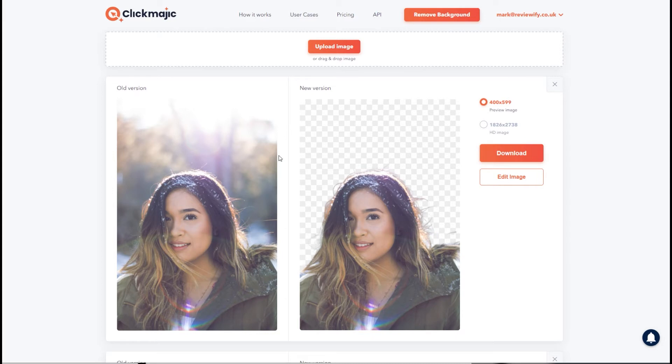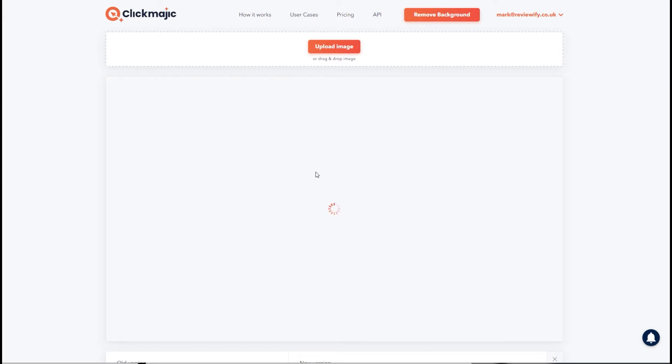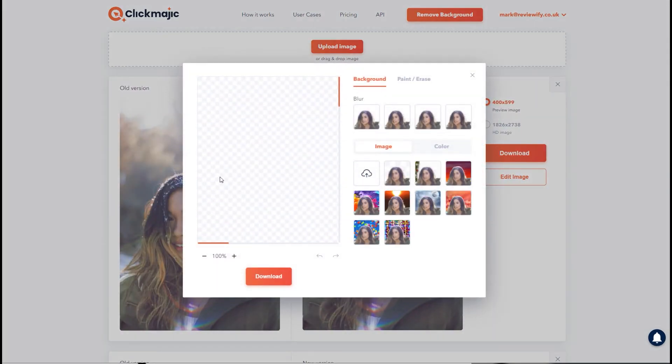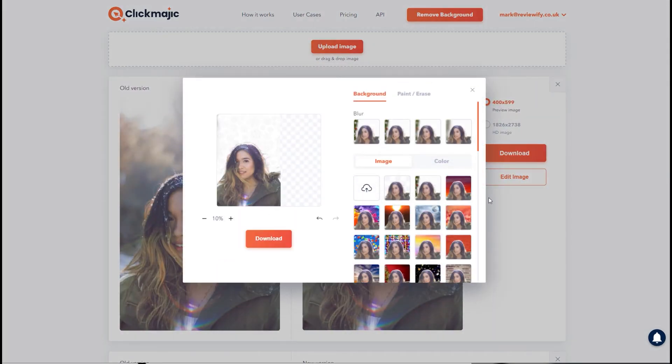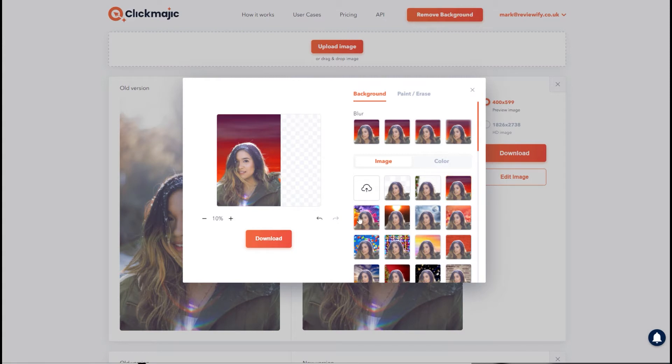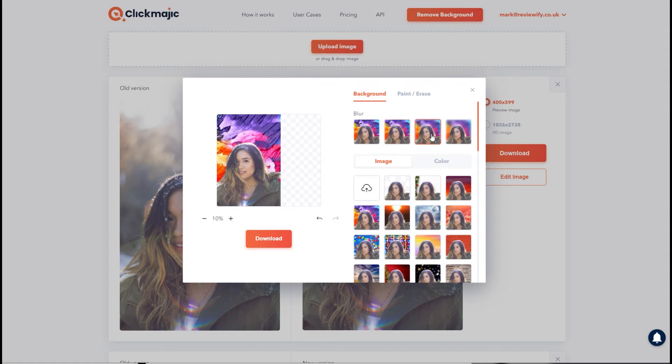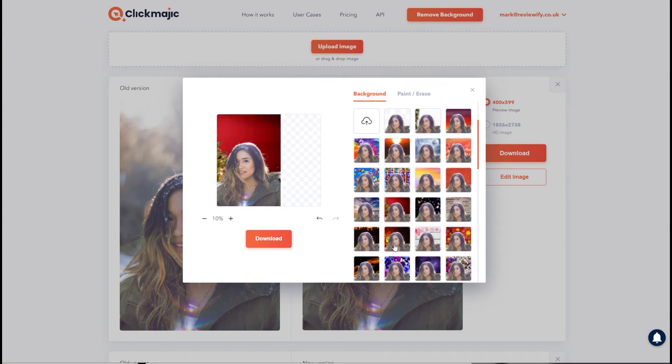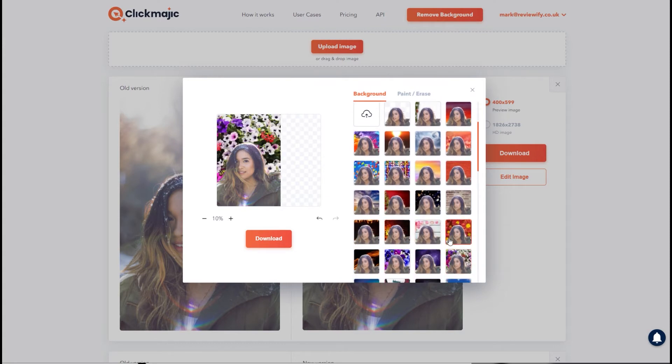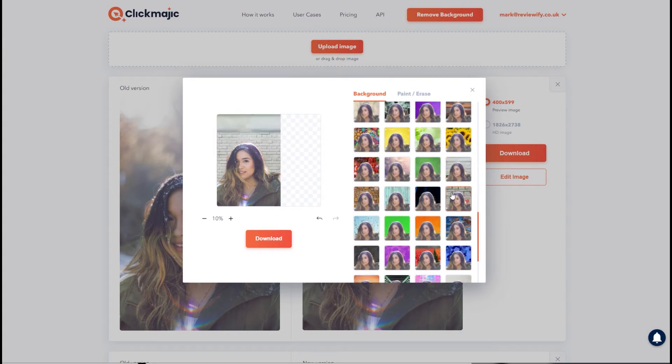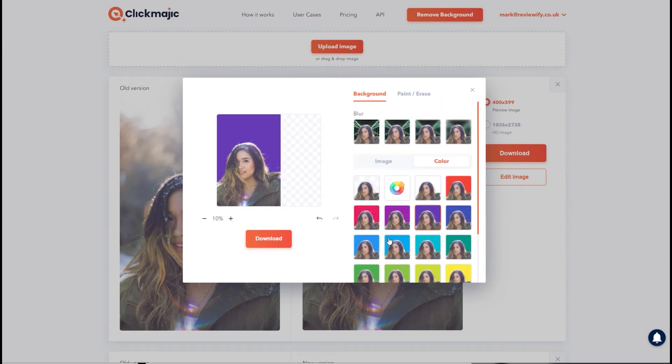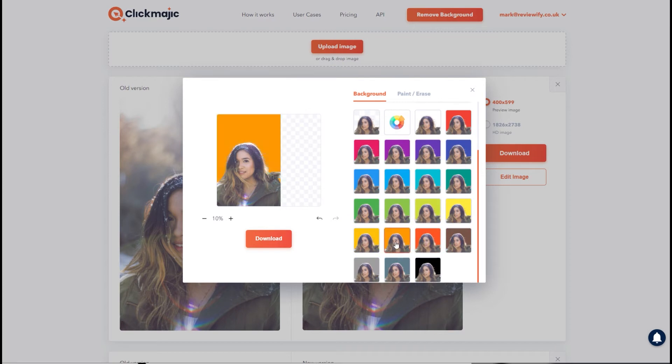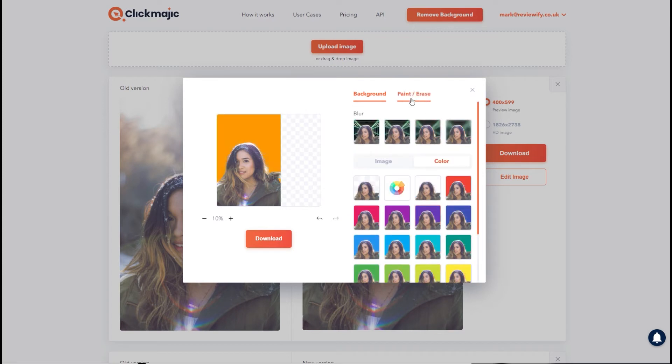You've also got an image editor built in, you can either edit the preview or the HD version and that has some basic features such as changing the background. So by default you get a transparent background but you can add some of these colorful backgrounds to it. You can also adjust the blur of the background and you can add your own image if you don't want to use one of the preset ones or you can change to a color background, just a nice solid color. That would be great if you're doing product photography.